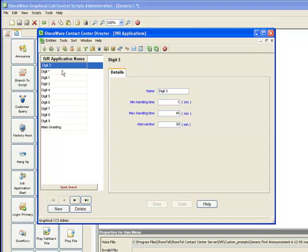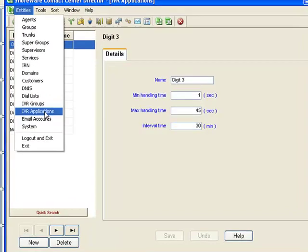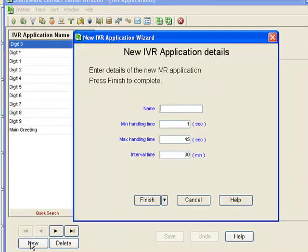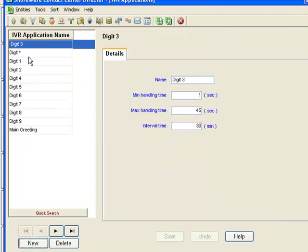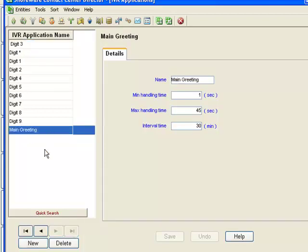So under entities, we go to IVR applications. And I've hit new and I've typed in a name. And basically, I've created an IVR application for each of my digits here. And I've created one for the main greeting.